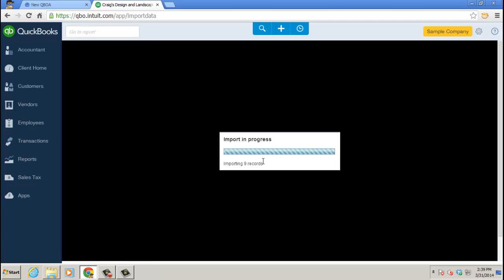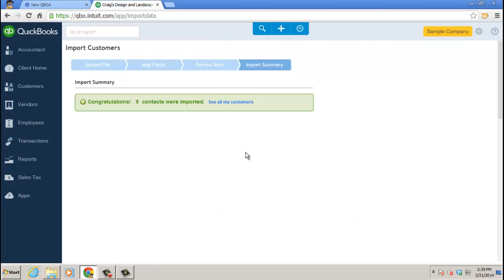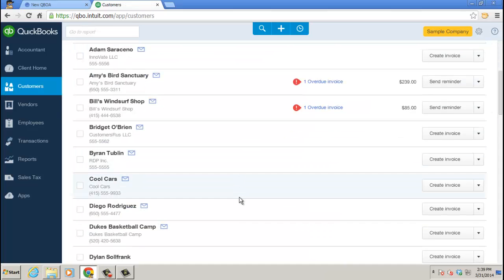Import in progress. And then you should see an import summary. Congratulations. And I can click on and see all my customers to bring me to that customer list. Let's go look at that now. And there they are. Customer Center.